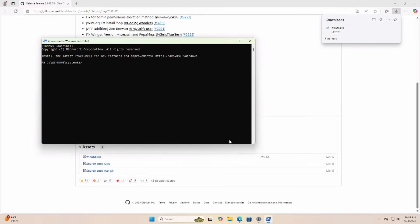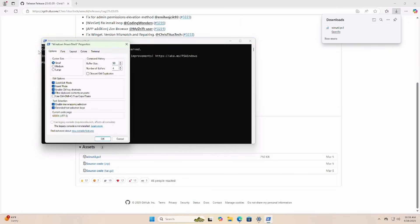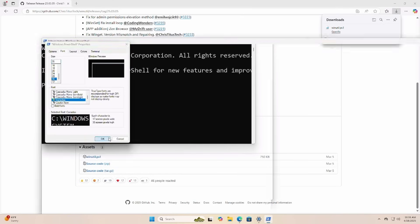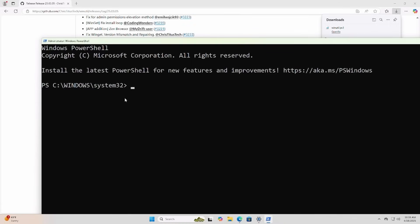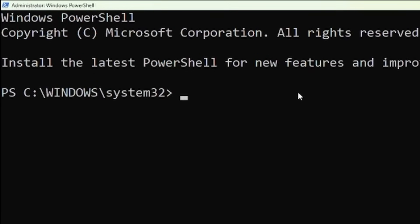Let me go ahead and make the font bigger so we can see better. Now we need to run this command once and it's a good idea to set this back to the default once we're done but if you know what you're doing don't worry about it. So we're going to say set-executionpolicy space and then unrestricted just like that.